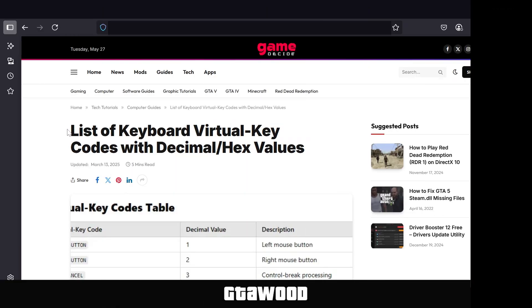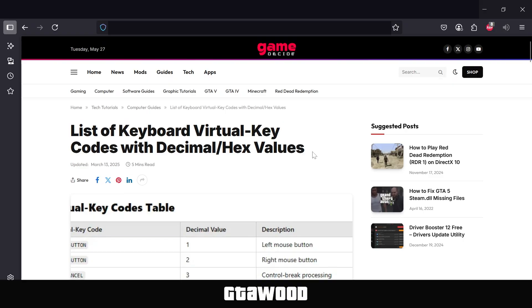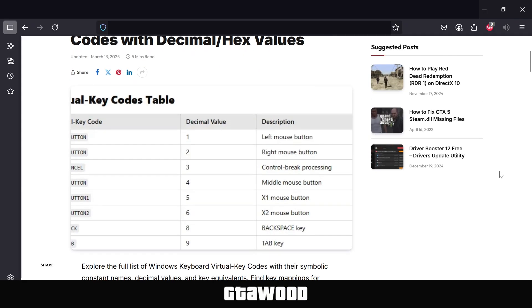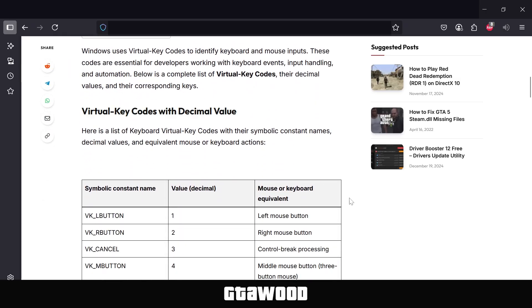And for that, you need to open this website on your screen. I will leave a link to it in the description, or you can search it on Google. The website name is GameDecide. And you need to scroll down where it says Virtual Key Codes. And we have a list of all the button codes.